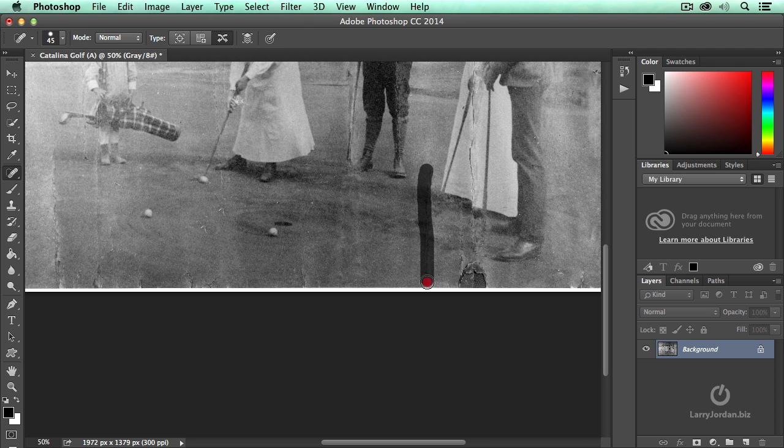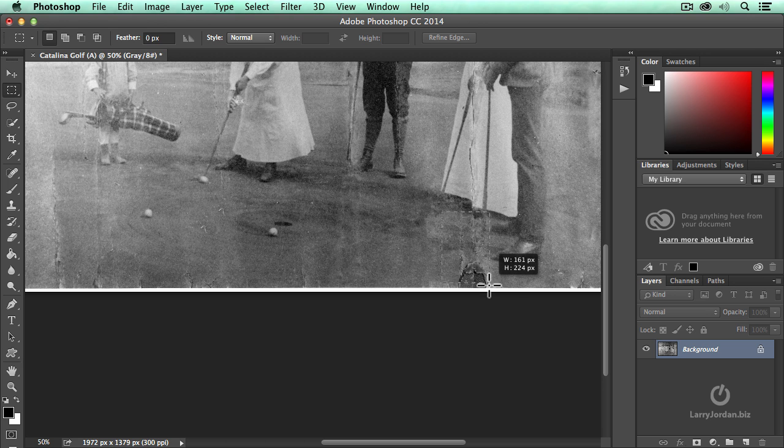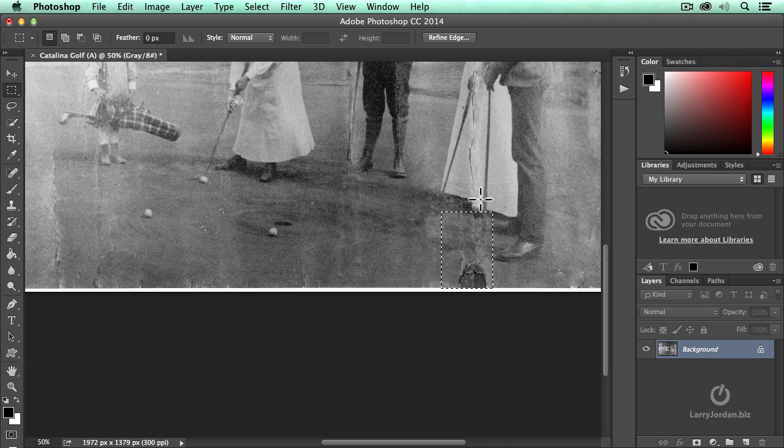Now with the marquee tool, we're going to get rid of this area right here and I'm going to select, this is his golf club, it ends right there. So I'm going to select out, I'm going to hold the option key down and drag out the area representing his golf club right there.